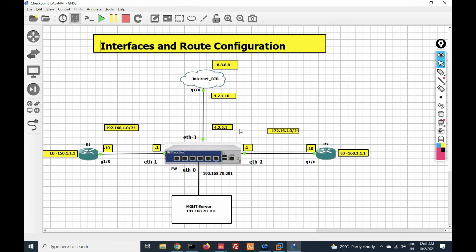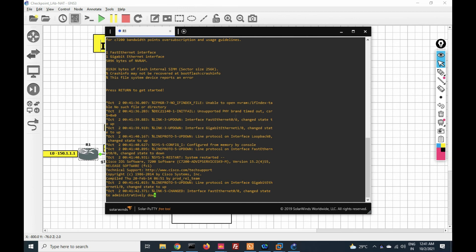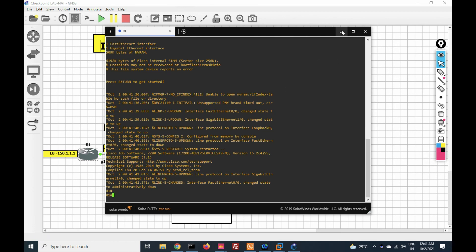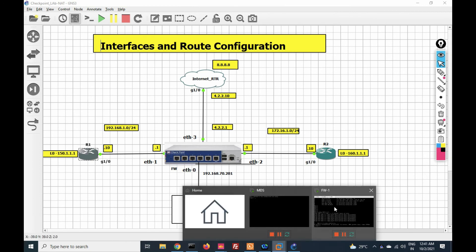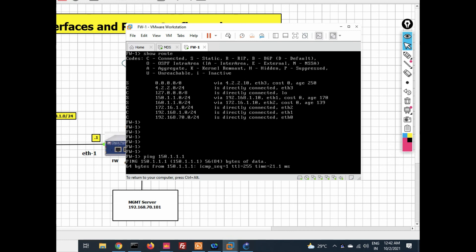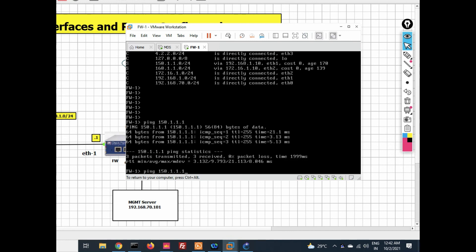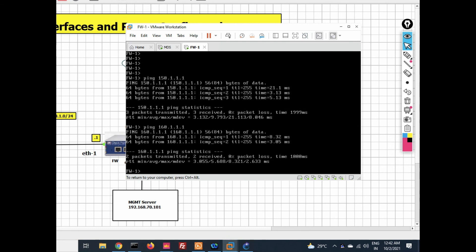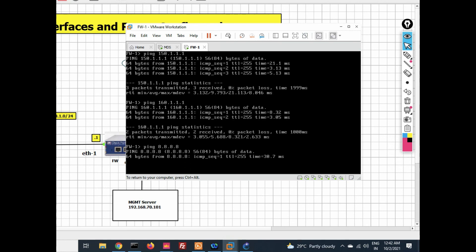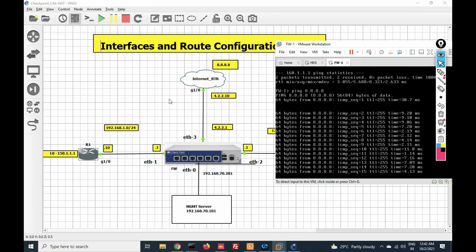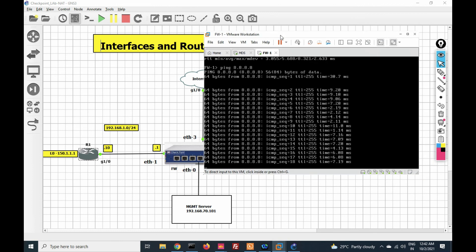I had not powered on the router devices yet. Now I have powered them on. Once they are up, let's check connectivity. Ping 192.168.1.1 for the inside network — now able to ping. Ping 172.16.1.1 for the DMZ — now able to ping. From my security gateway I am able to ping all networks.